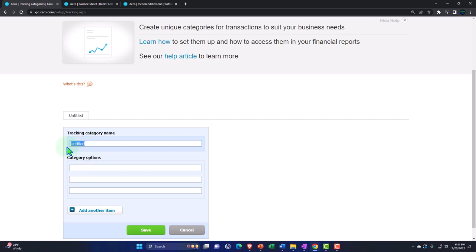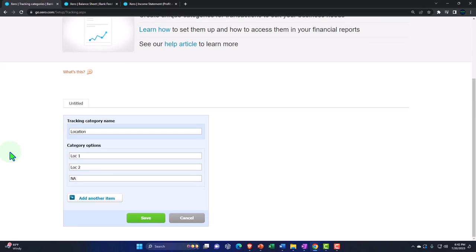We're going to say this is a Location category, and I'll just abbreviate: Loc One and Loc Two for the locations. If you have something with no location or applied to both locations, I'll add an NA for that, because when using tracking categories you might want to try to assign a category to every transaction. That way, when filtering your options, if a category wasn't assigned you can see that there may be an error and go back to properly assign a category to every transaction.